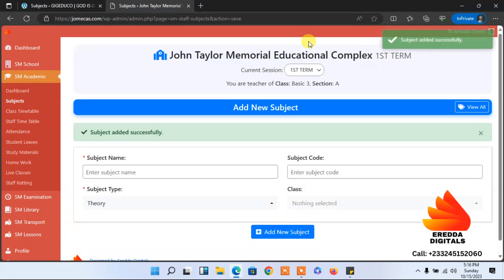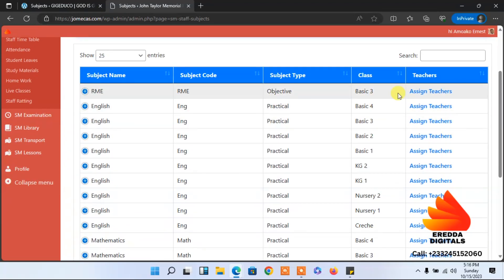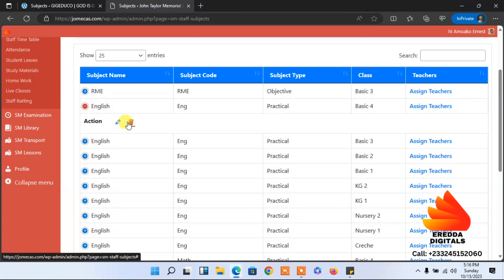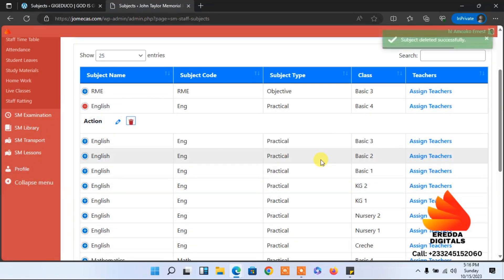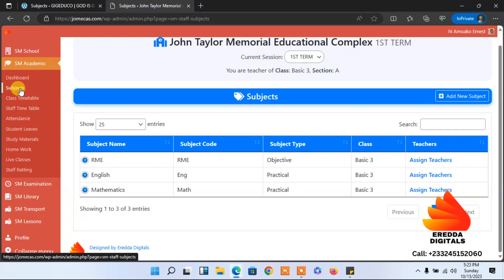After clicking 'Add New,' you can see that RME has been assigned to only Basic Three. But I noticed it was also assigned to other classes — I paused the video and deleted those. So right now it is only for Class Three. Teachers, when selecting the class, make sure you select only your class to avoid creating problems for others.